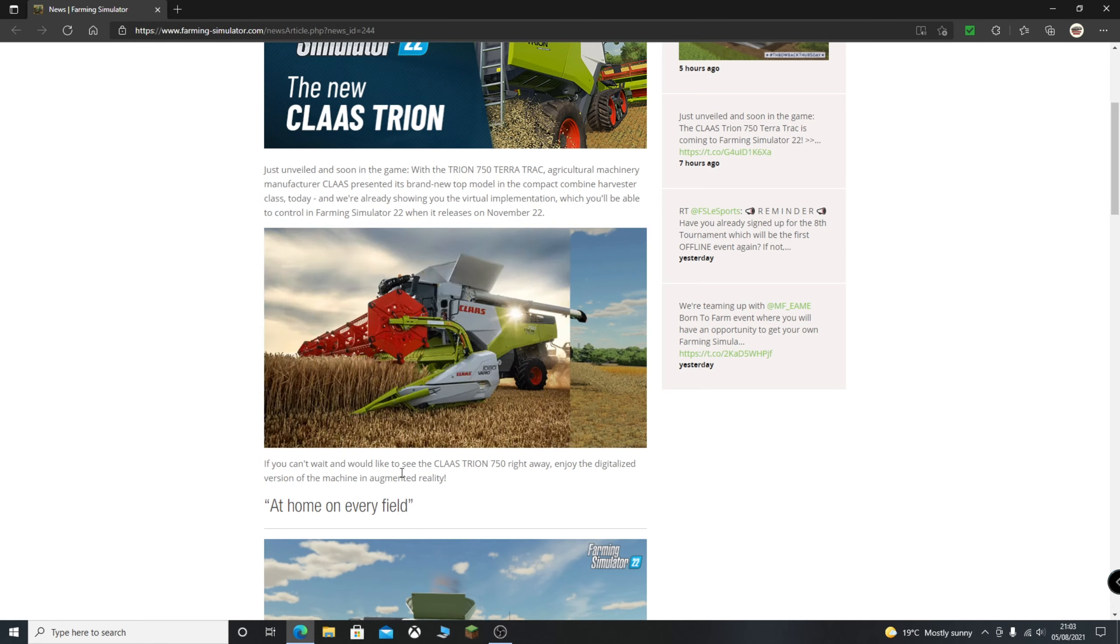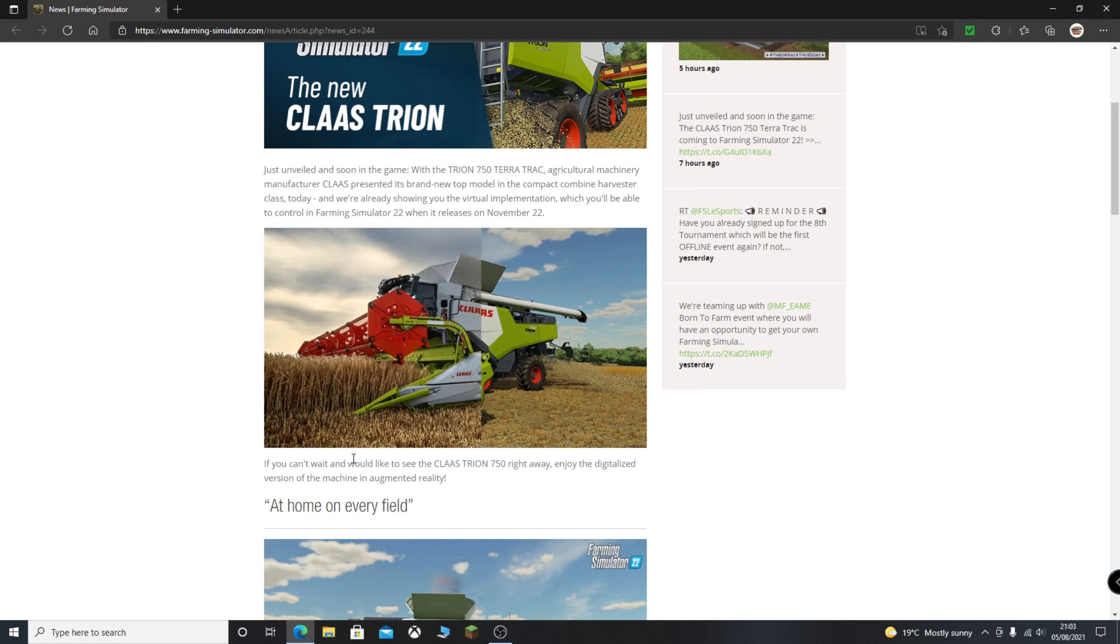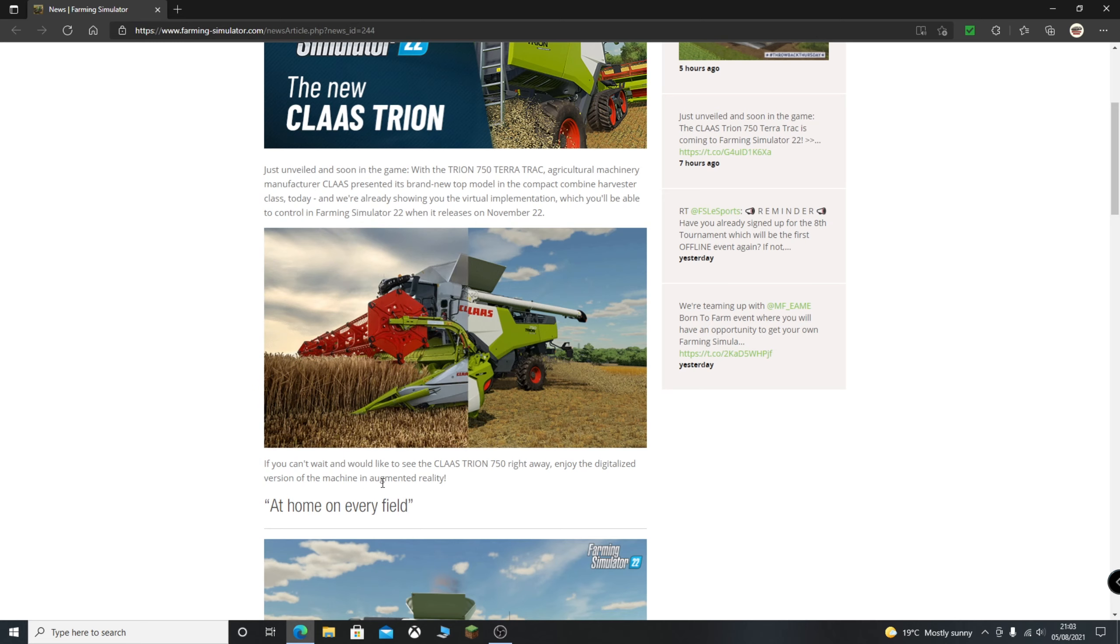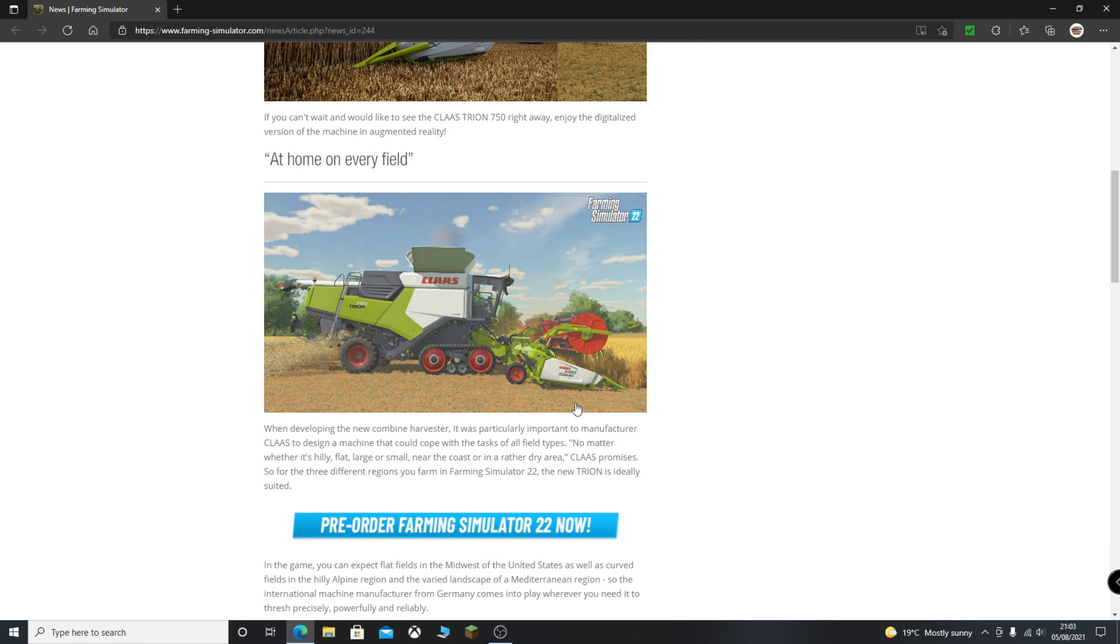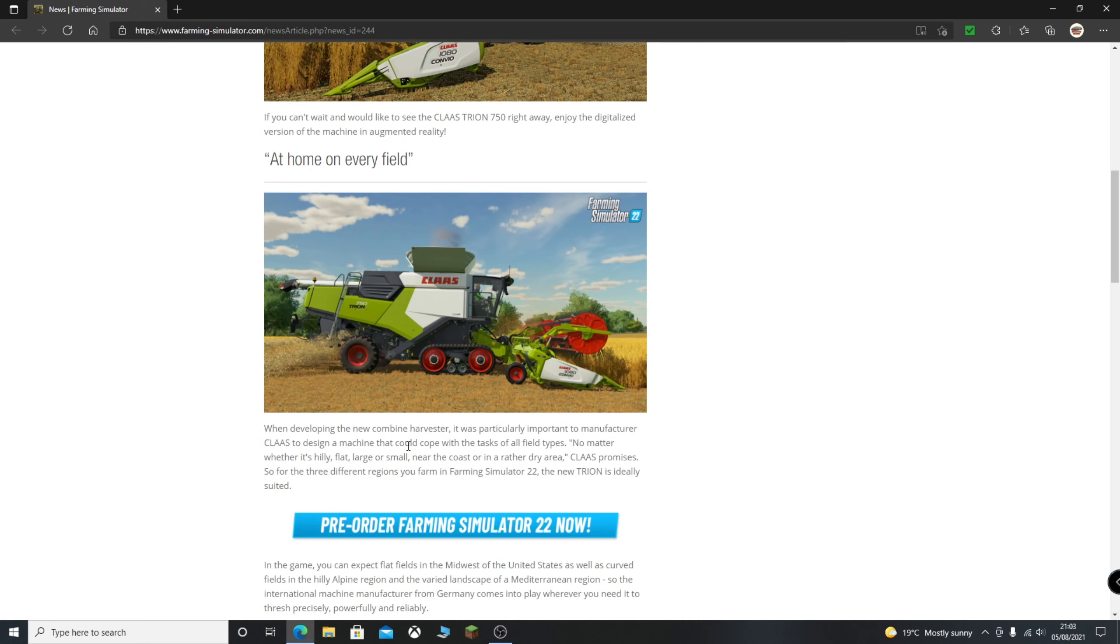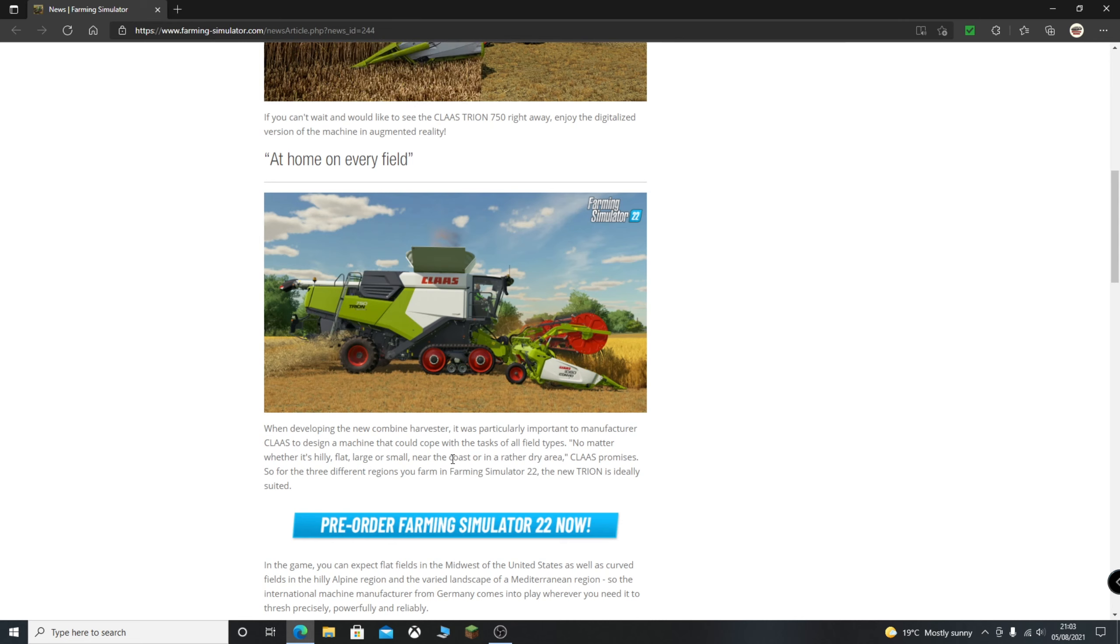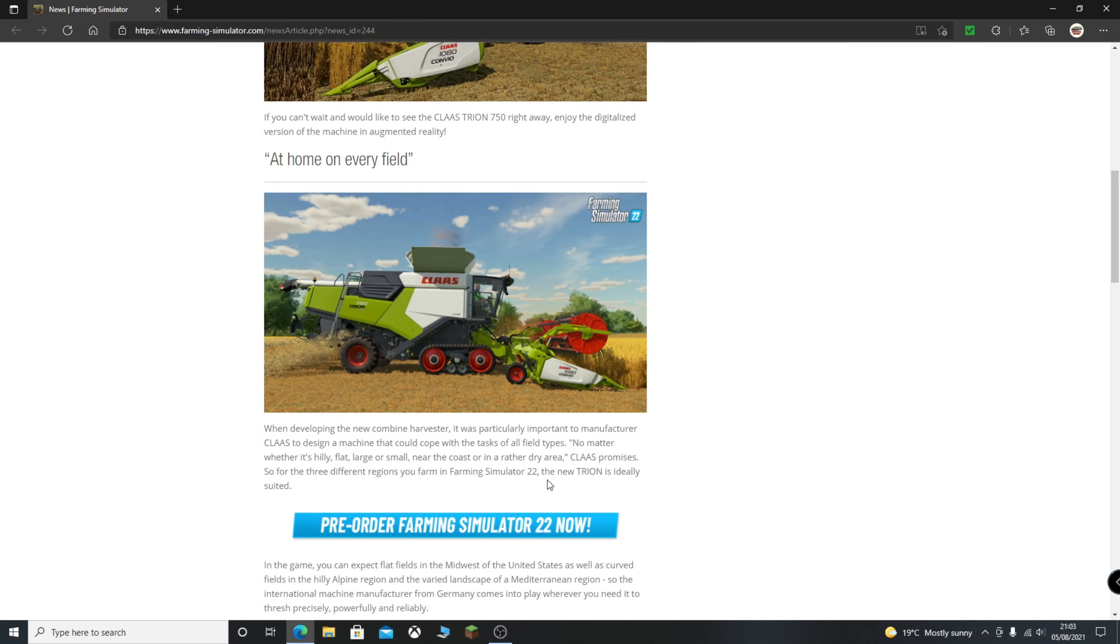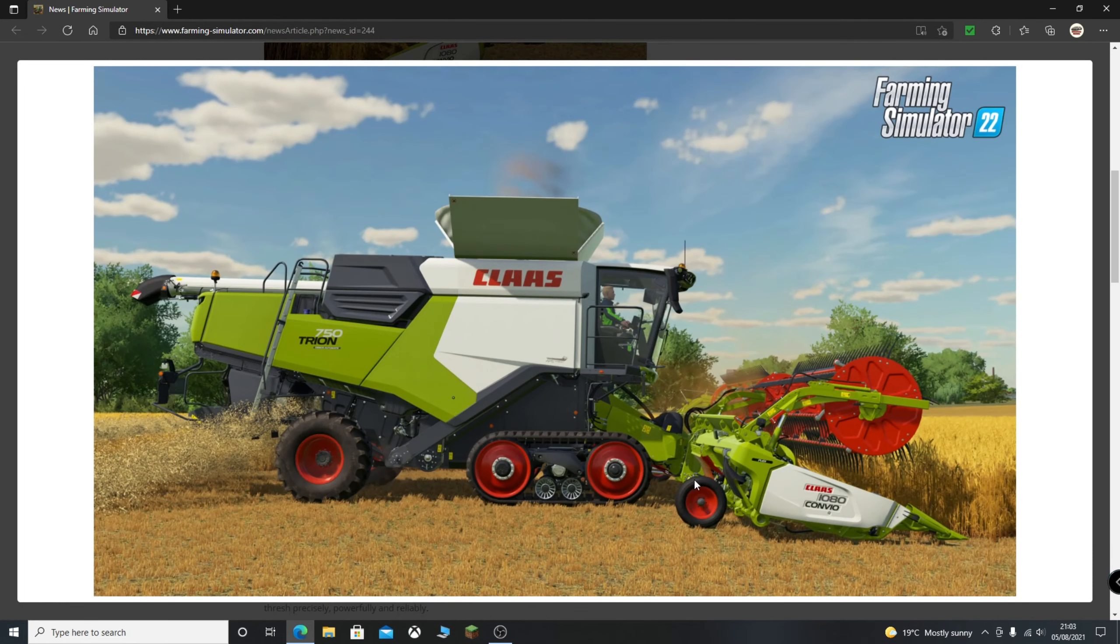You can't wait and would like to see the Claas Trion 750 right away. Enjoy the digitalized version of the machine in augmented reality. When developing the new combine harvester, it was particularly important to Claas to design a machine that could cope with the tasks of all build types. No matter whether it's hilly, flat, large or small, near the coast or in a rather dry area, Claas promises. So for the three different regions you farm in Farming Simulator 22, the new Trion is ideally suited. You can see here in this picture it is a very nice looking combine.